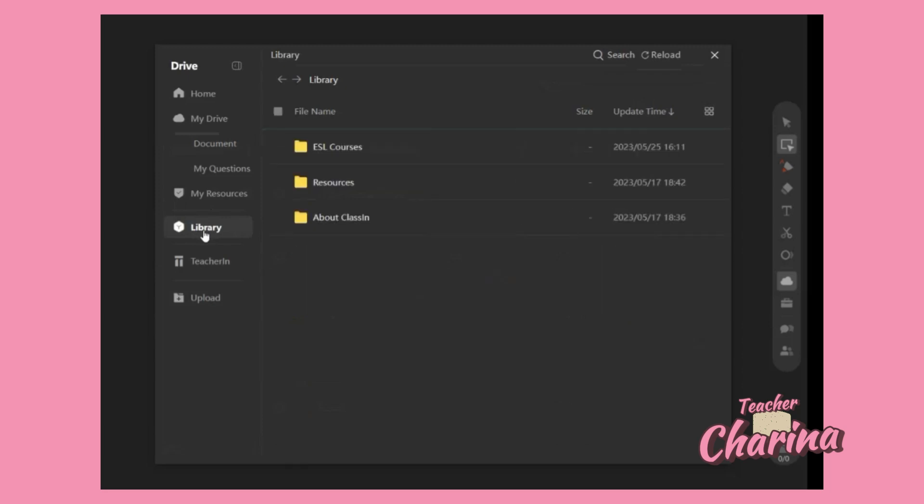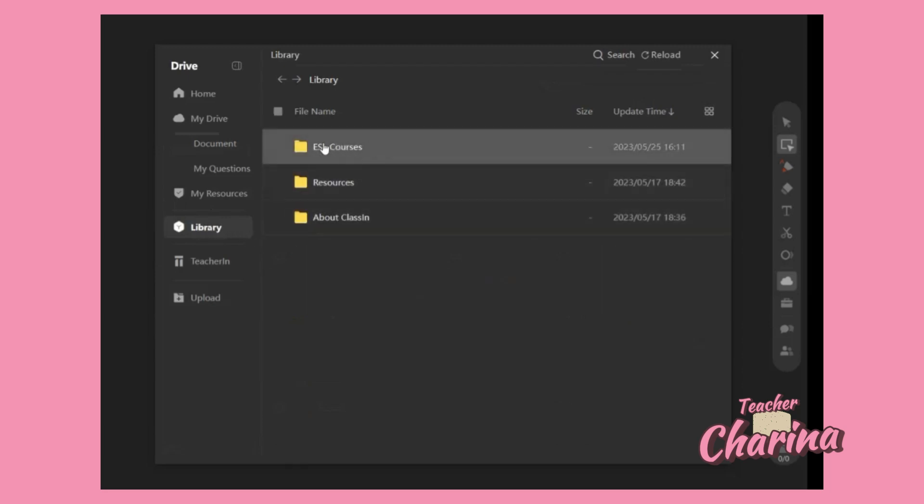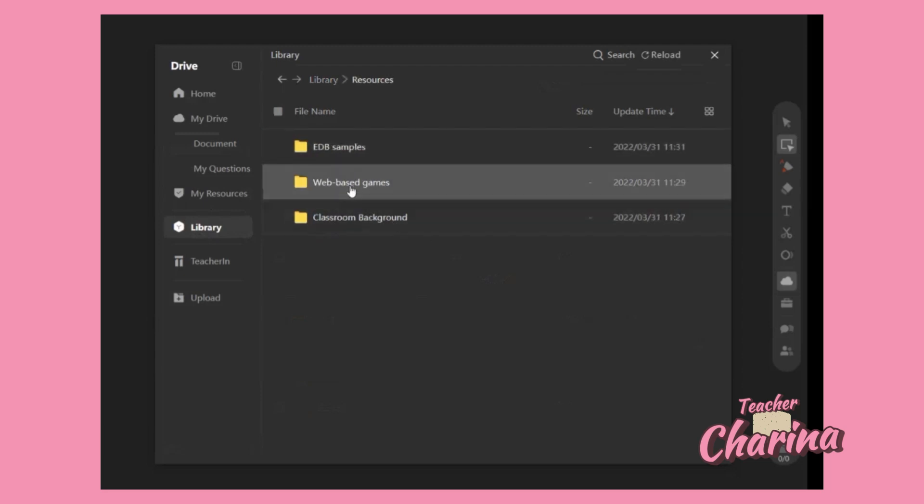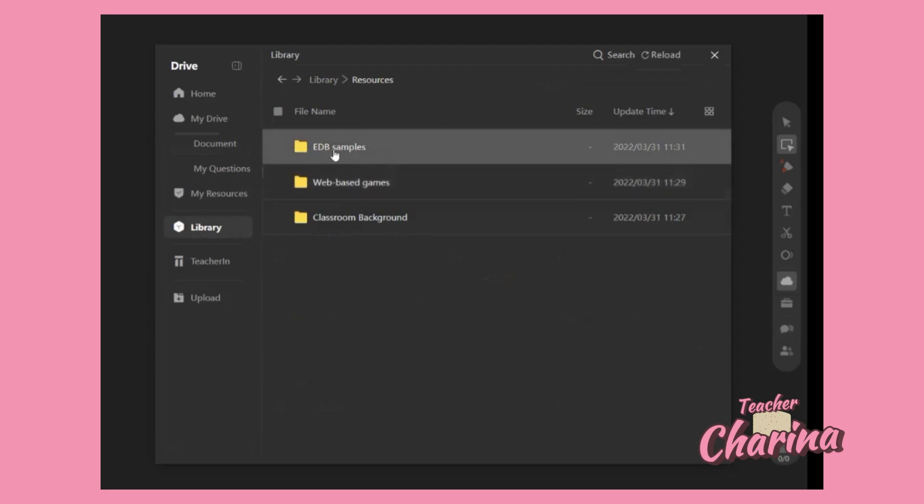Click the Library. In that library folder you can see three folders there - ESL courses, resources, and about classes. Let's click the resources folder, and it will open and show you three folders inside it. You can see there the EDB samples.